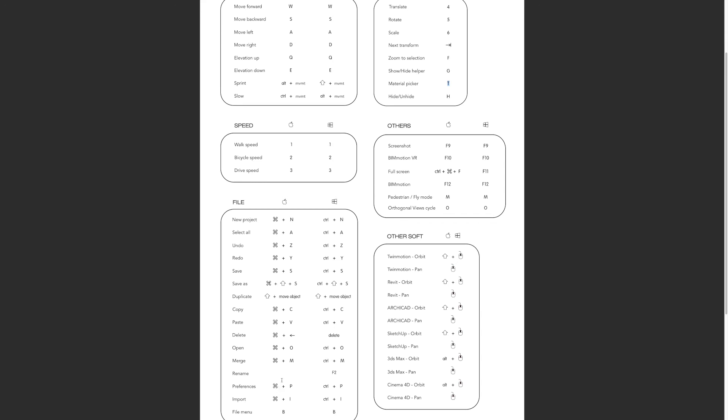Take a look at the sheets and definitely try to memorize and learn some of these. Twinmotion really helps to use two hands at the same time, and before you know it, you'll be flying with Twinmotion.